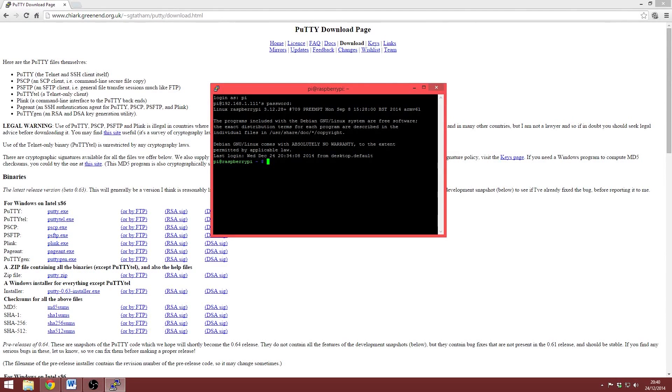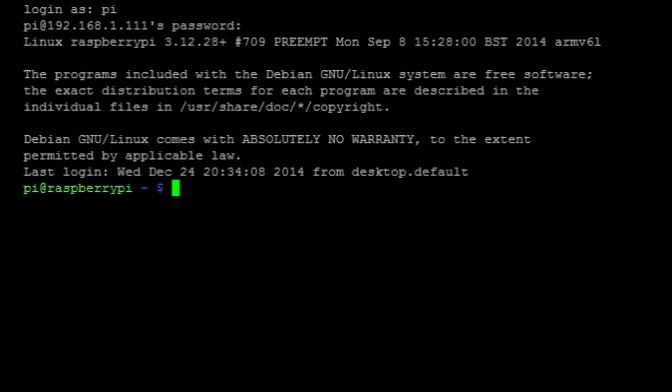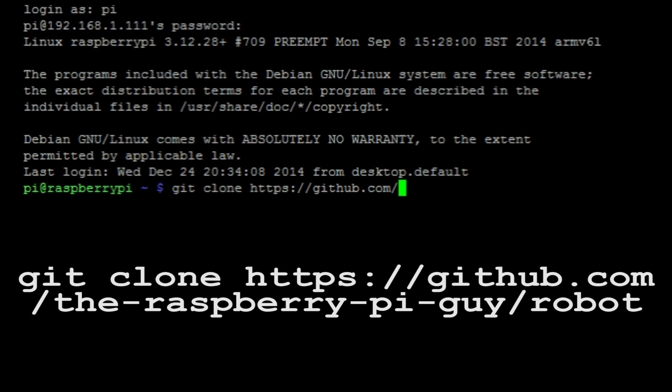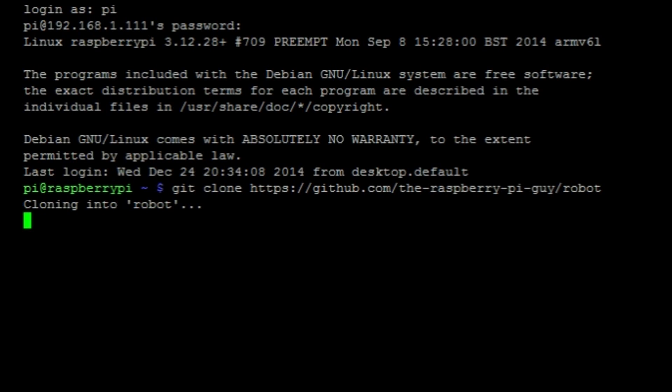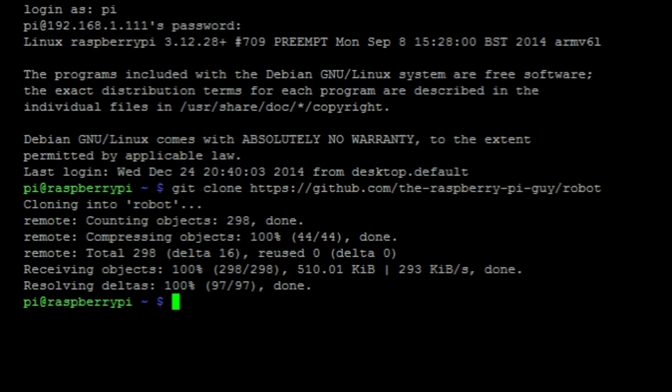Let's get down to business and install the software that we will need. Fortunately, we only need two things for this to work. Number one will be the code for the robot. I've refined it all and stored it in a GitHub repository for us all to use. Let's download that with the command git clone https://github.com/the-raspberry-pi-guy/robot and then hit enter. You can see the code download like so. We will take a look at that in a minute.